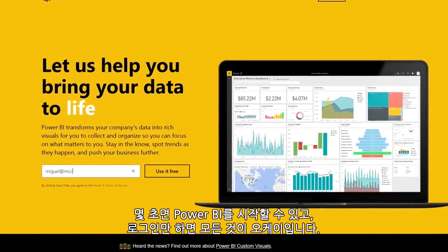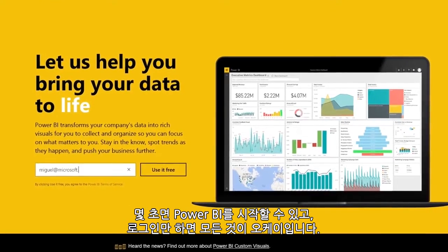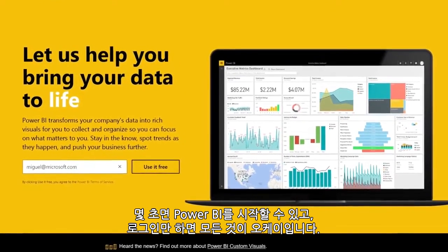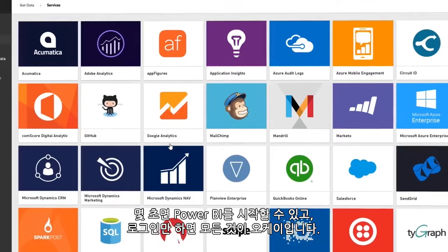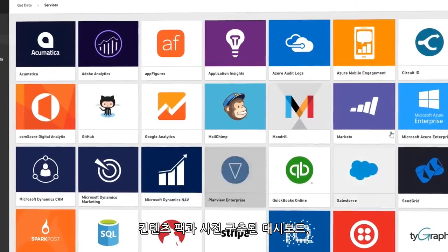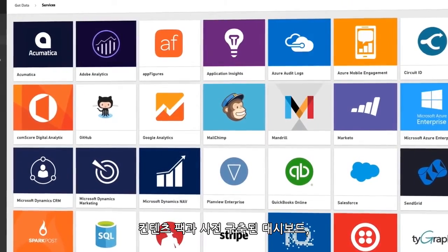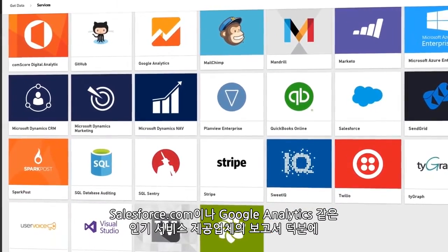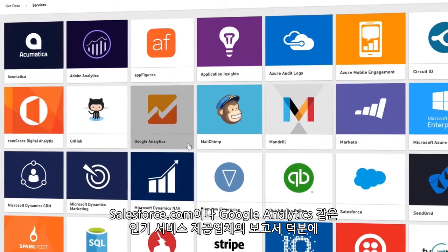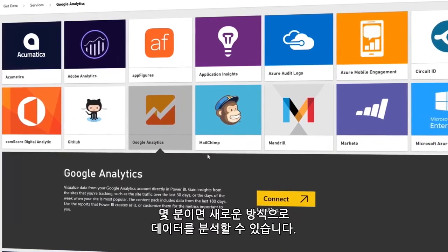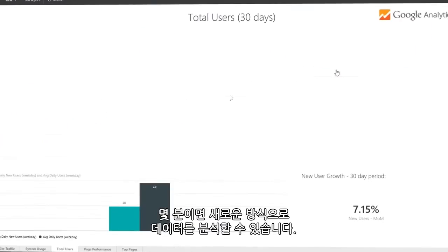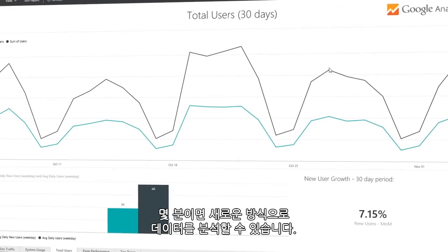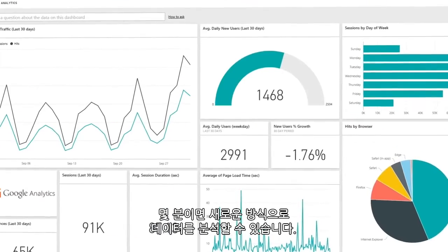Get started with Power BI in seconds. Just sign up and you're good to go. Within minutes, you'll see your data in new ways thanks to content packs, pre-built dashboards and reports by popular service providers like Salesforce.com or Google Analytics.